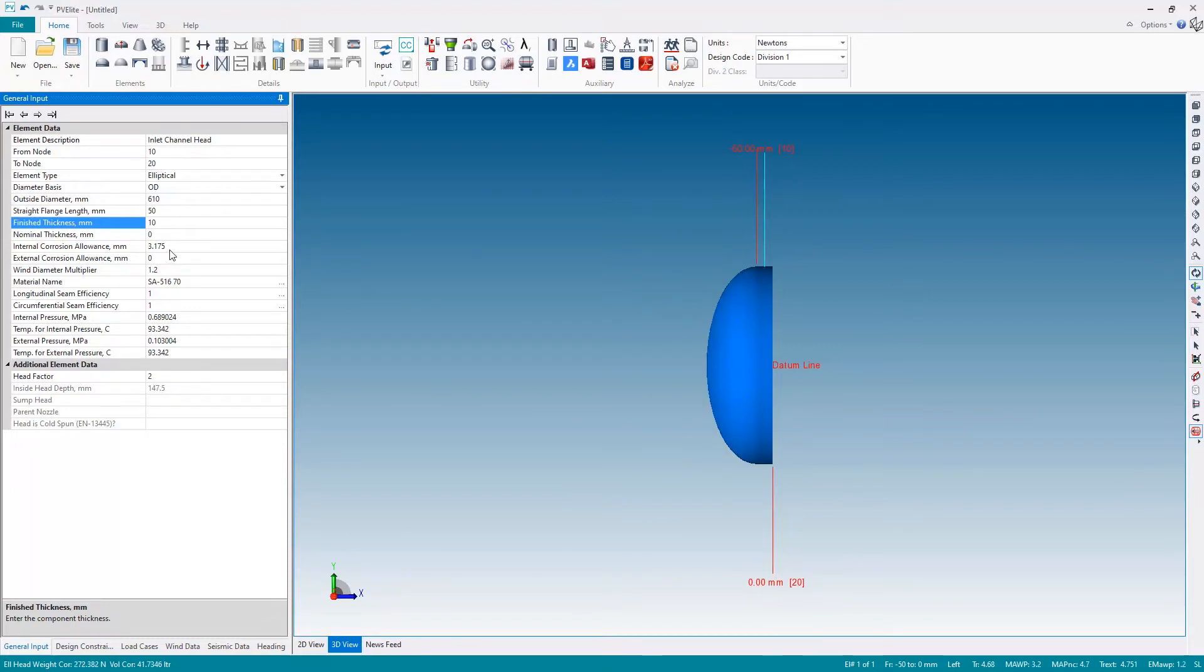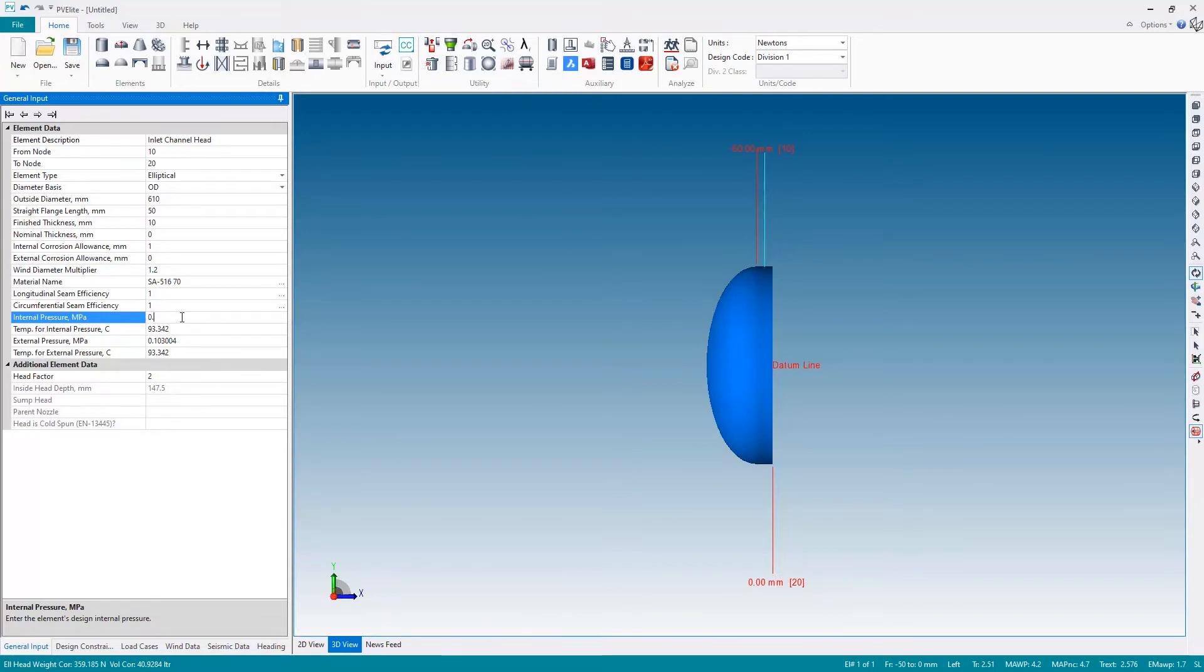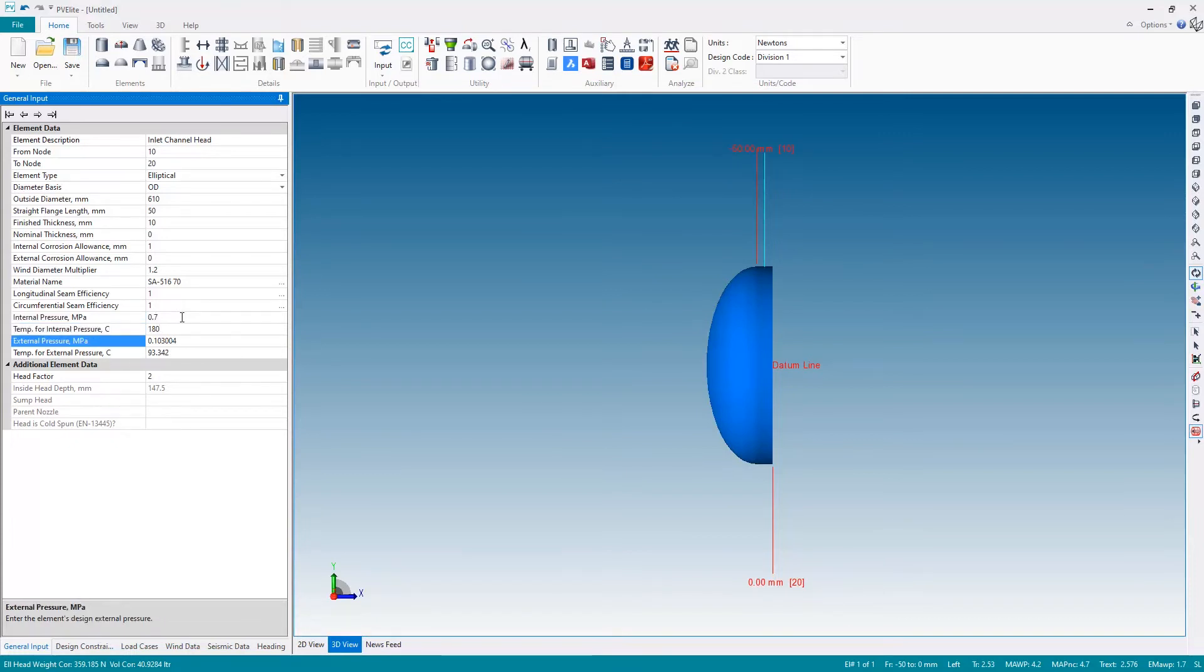I'm also going to reduce the corrosion allowance to one millimeter, and then I'm sticking with SA516 grade 70, but I'm going to change the pressure. I'm going to have an internal pressure of 0.7 megapascals at 180 degrees and an external pressure of 0.05 megapascals at 80 degrees.